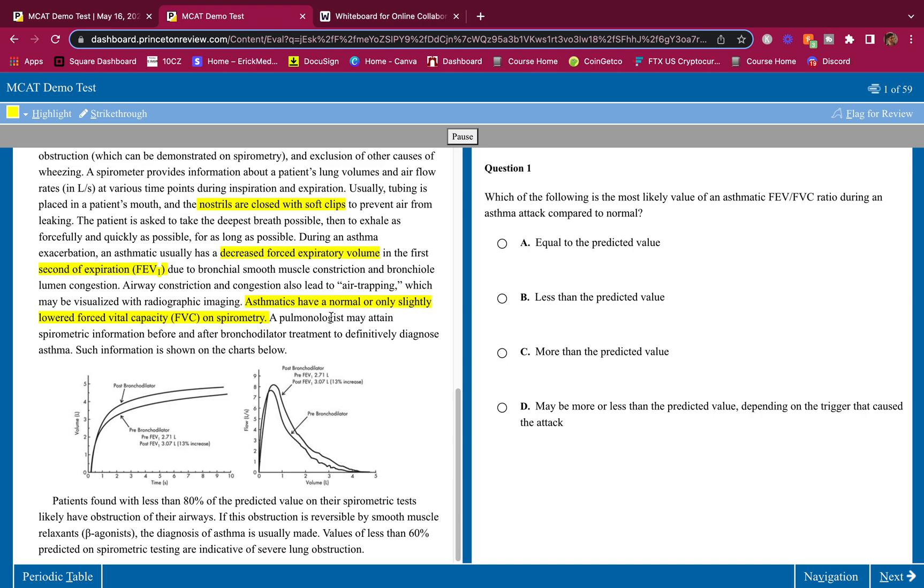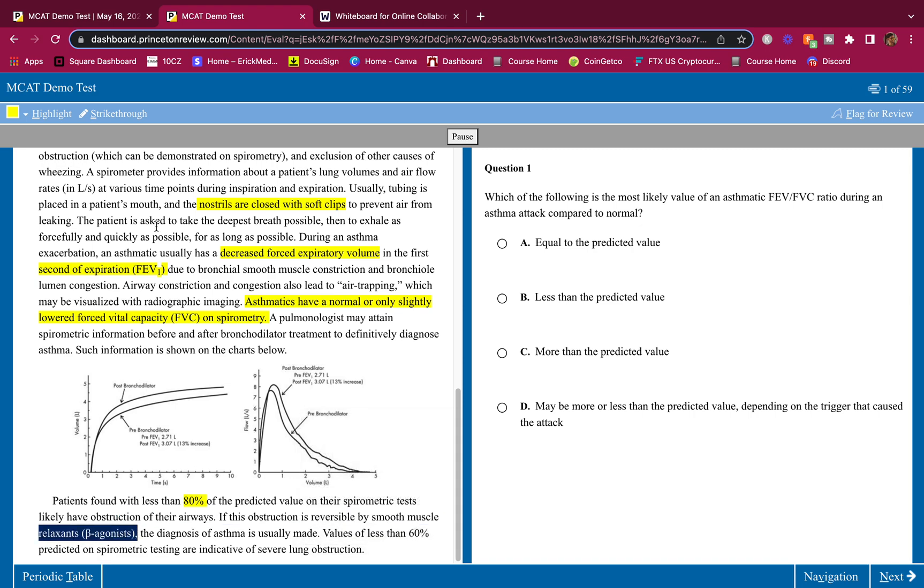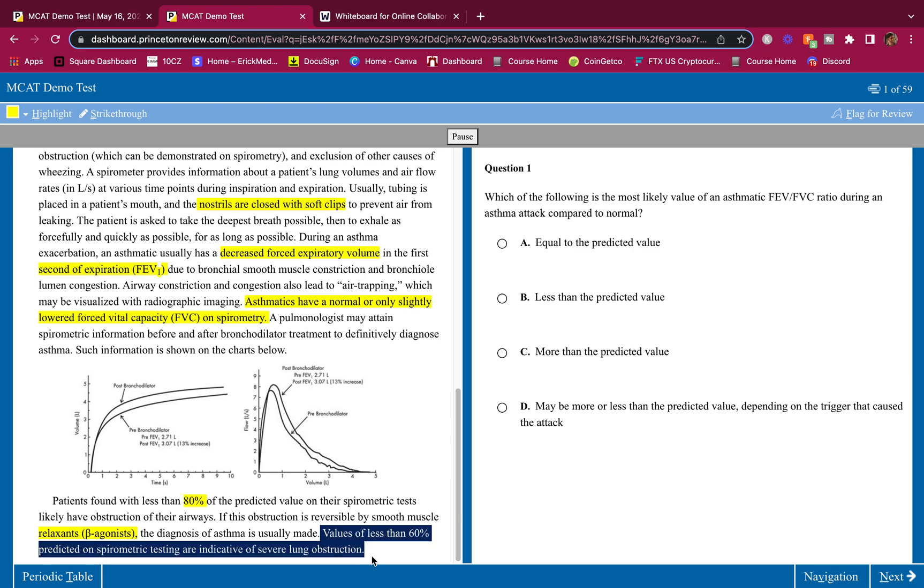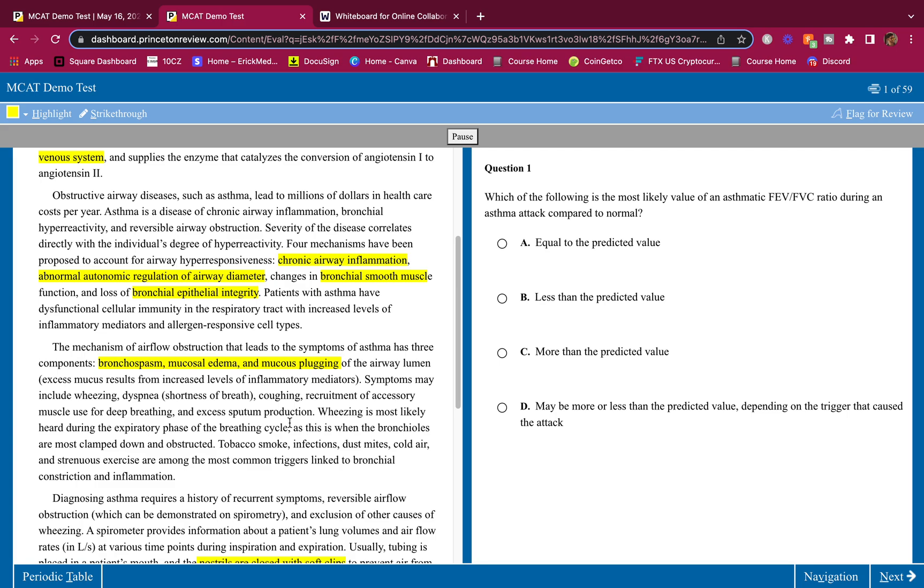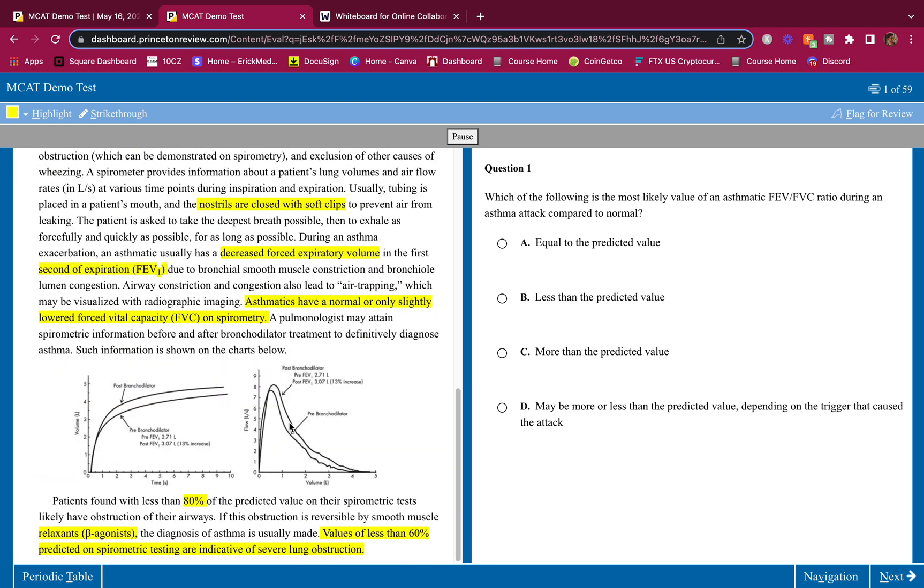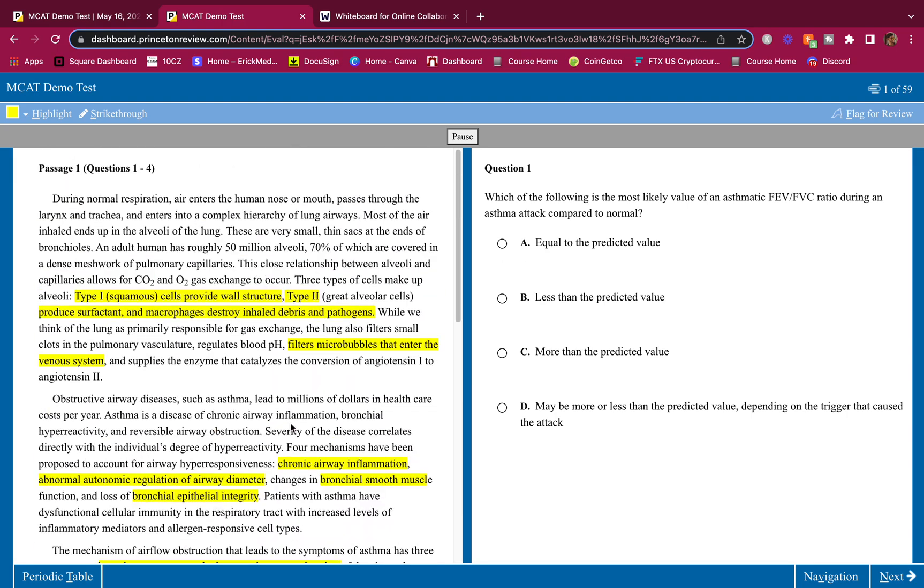A pulmonologist maintains spirometric information before and after bronchodilator treatment to definitively diagnose asthma. Such information is shown in the charts below - we don't look at the charts, we only look at it when the question asks for it. Patients with less than 80% of the predicted value on their spirometric tests likely have obstruction of their airways. If this obstruction is reversible by smooth muscle relaxants like beta agonists, the diagnosis of asthma is usually made. Values of less than 60% predicted on spirometric testing are indicative of severe lung obstruction.